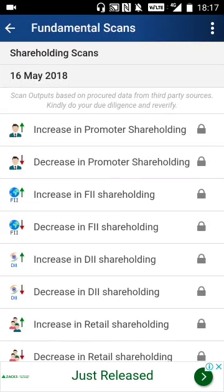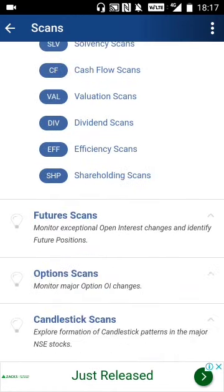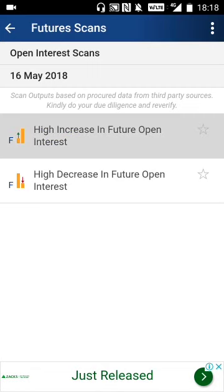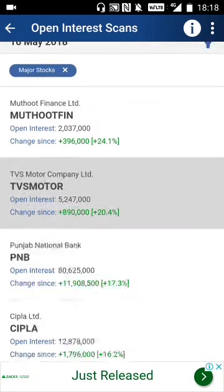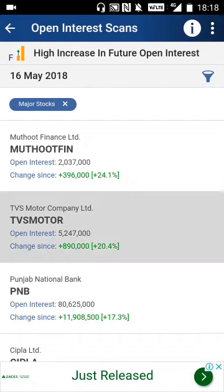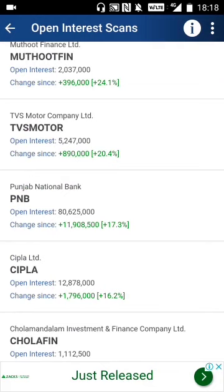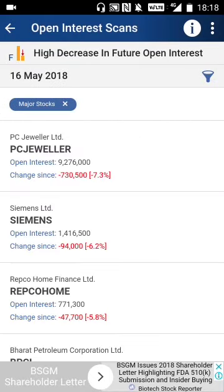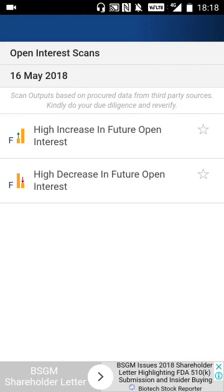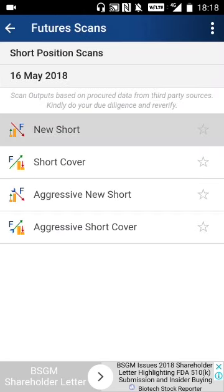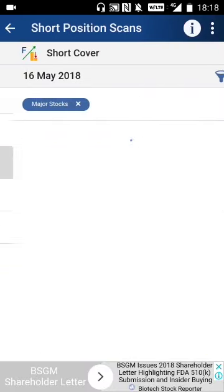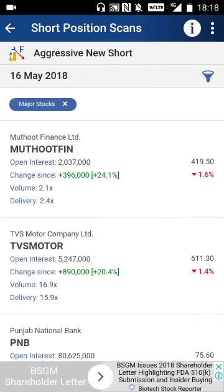Shareholding scans are all locked. Now for futures scans — you can scan for stocks with high increase in futures open interest: Muthoot Finance, TVS Motors, PNB, CIPLA, Chola Finance, Bank of Baroda all have high open interest, but since the price of Muthoot, PNB, and Chola Finance is going down, these stocks are strongly bearish. High decrease in open interest includes PC Jeweller, Siemens, Repco Home, and BPCL. Short position scan shows new shorts being built in Muthoot, TVS Motors, PNB, and Chola Finance.